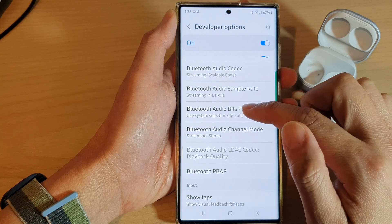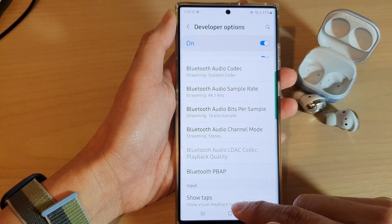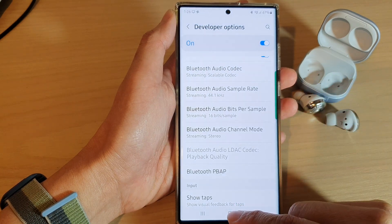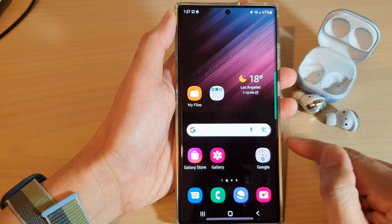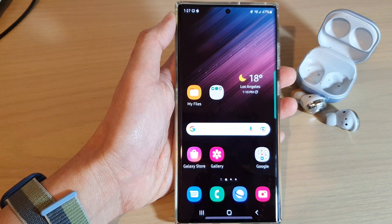And that's it. After that, you can tap on the home button to go back to the home screen. Thank you for watching this video. Please subscribe to my channel for more videos.